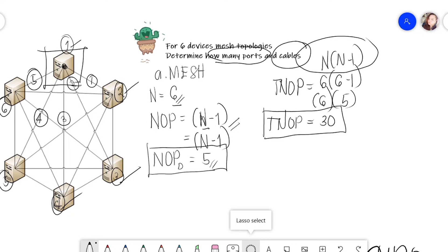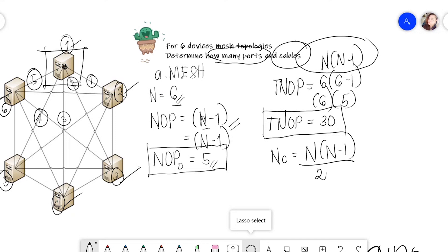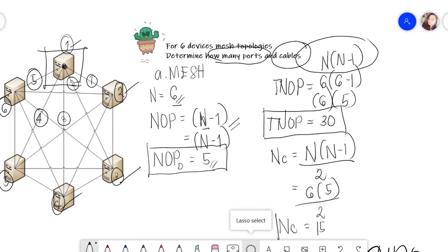We also need to find the total number of cables. For mesh topology, the formula is n(n minus one) divided by two. Substituting: six times five divided by two gives us 15 cables. That's how we compute and determine how many ports and cables we have for mesh topology. That's all for today — thank you and have a great day!